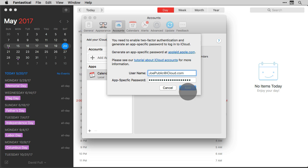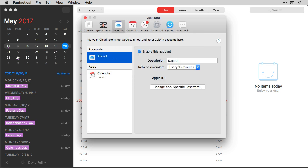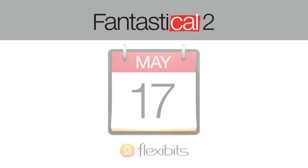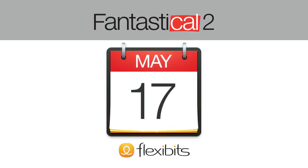Finally, I'll click the Add button and it adds my app-specific password to my iCloud account in Fantastical. This process takes a few extra steps, but with the inclusion of two-factor authentication and app-specific passwords, your data is much safer.